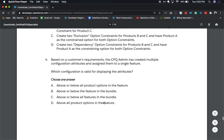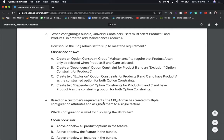Number three: When configuring a bundle, Universal Containers users must select product B and product C in order to add a maintenance product A. How should the CPQ admin set this up? Choose one answer. A: Create an option constraint group maintenance to require that product A can only be selected when products B and C are selected. B: Create a dependency option constraint for product B and an exclusion option constraint for product C.